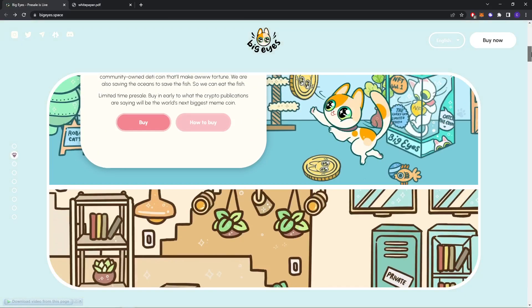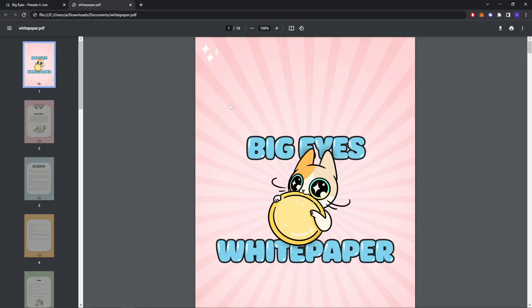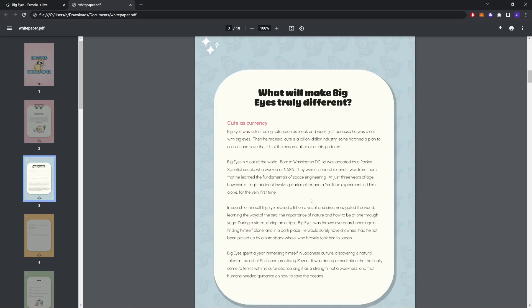Now let's check out the white paper. As you can see, introduction: Big Eyes is a full-on community token with the express goal of shifting wealth into the DeFi ecosystem and protecting an important part of the world's ecosystem. Community tokens are huge wealth generators for community and charity. Big Eyes wants to give more to building a blockchain ecosystem that self-propagates for hyper growth using NFTs to offer access to more content and events that make the blockchain hyper and worth promoting.